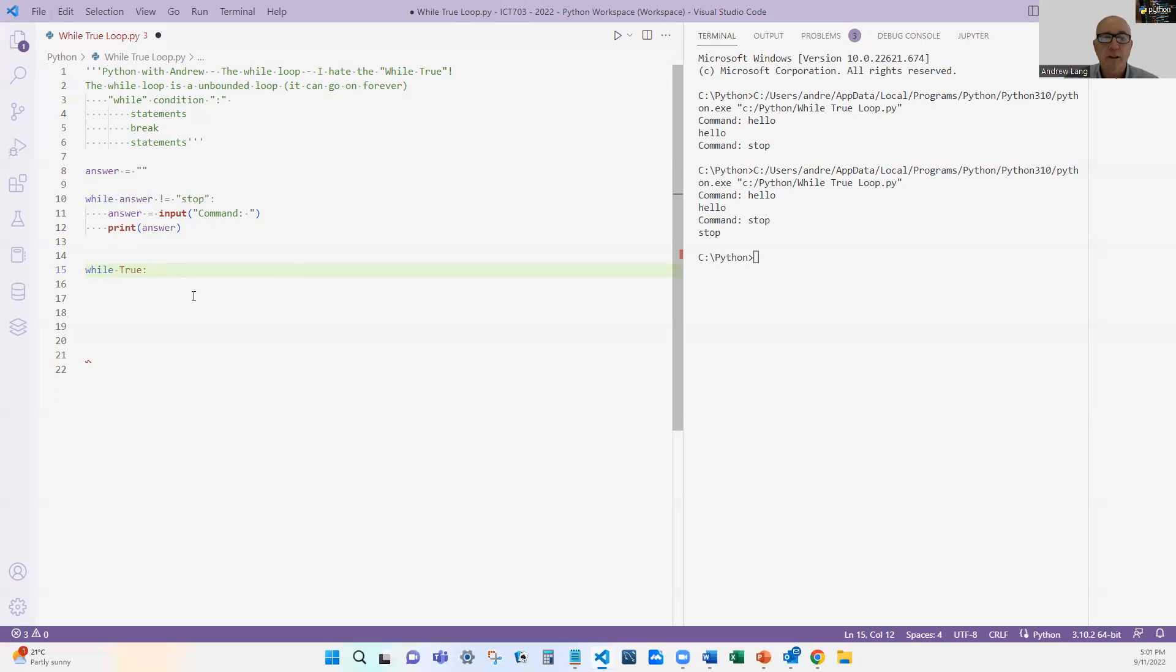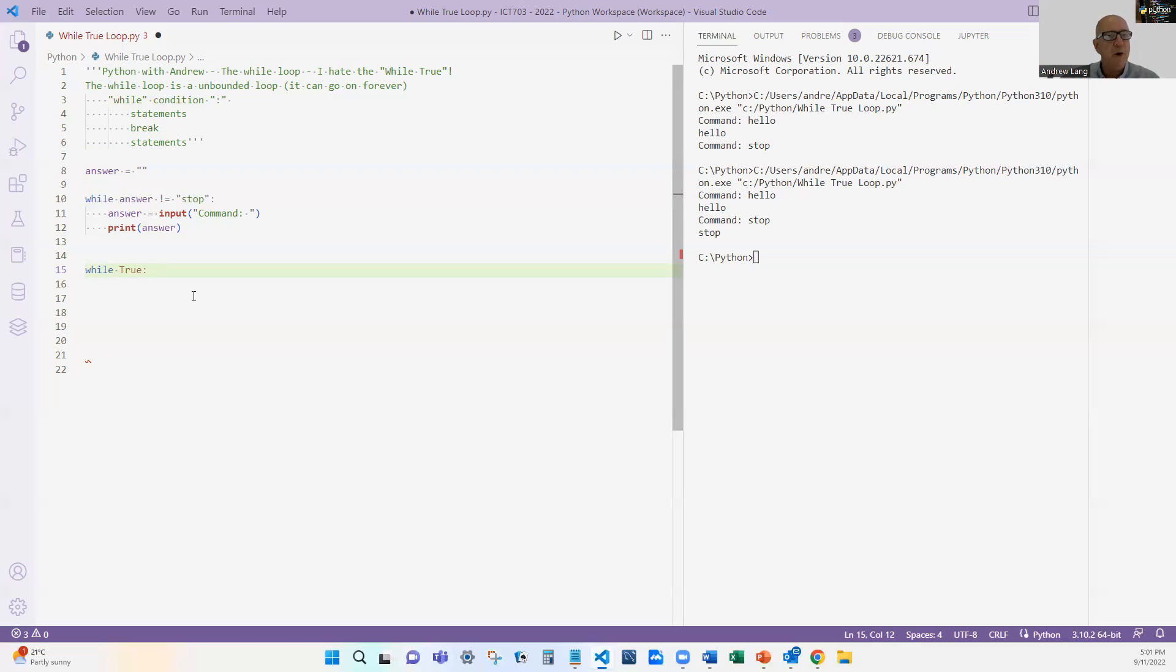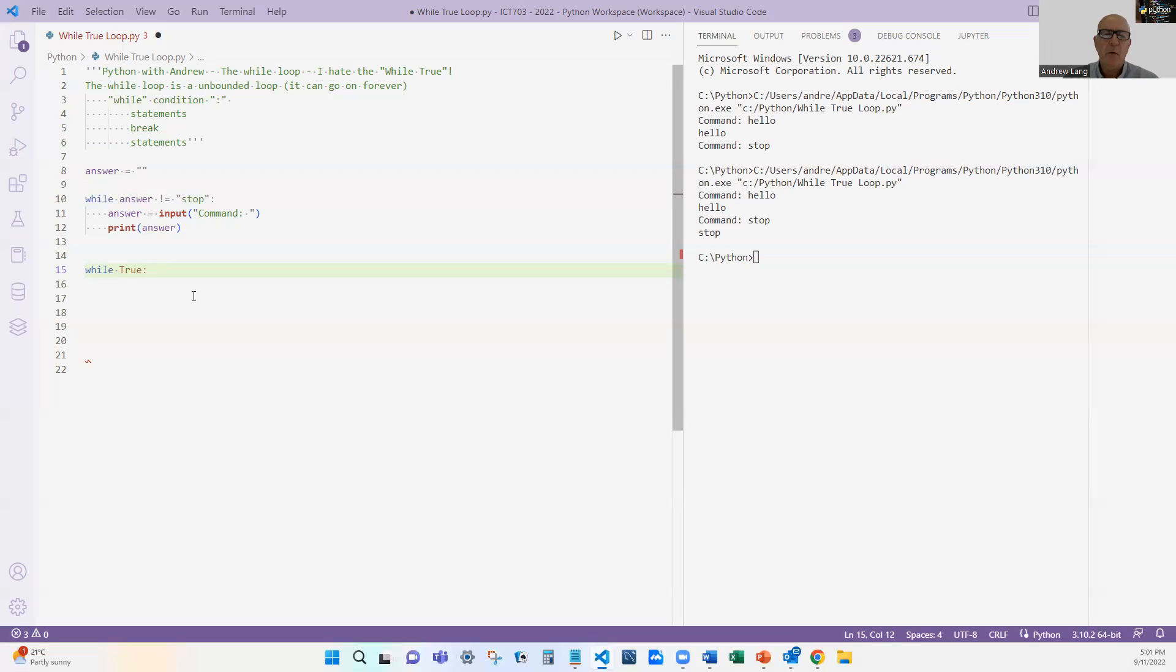And that situation is when I actually want my program to run forever. Forever, right? Because while true means forever. Not forever until it stops, not forever until the user says stop, but forever. You say, well, when do I want a program to run forever? I can think of a ton of examples where I'd want the program to run forever.